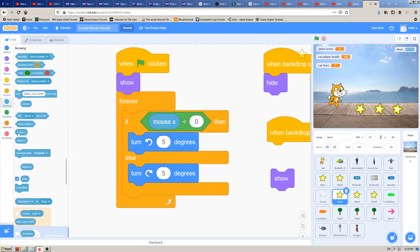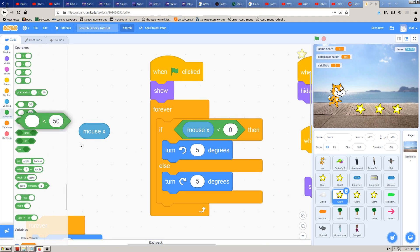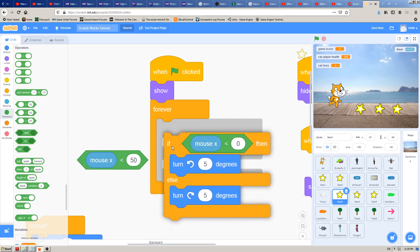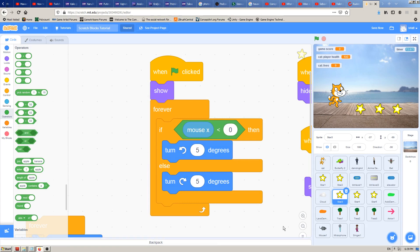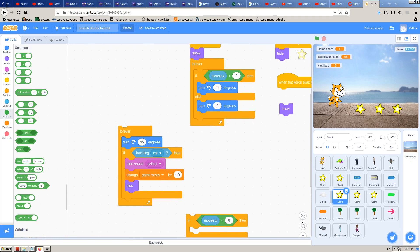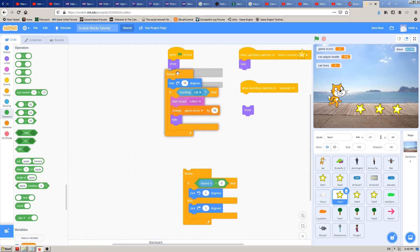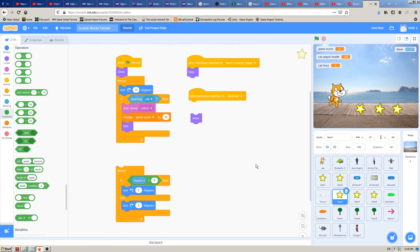What we did: we made mouseX interactive by putting it into an operator block, connected that condition with a rotation block, placed it in an if-else block, then wrapped it in a forever block. That's it for this lesson. Keep watching this YouTube channel, keep learning Scratch, and keep sharing your knowledge with others. Bye for now!